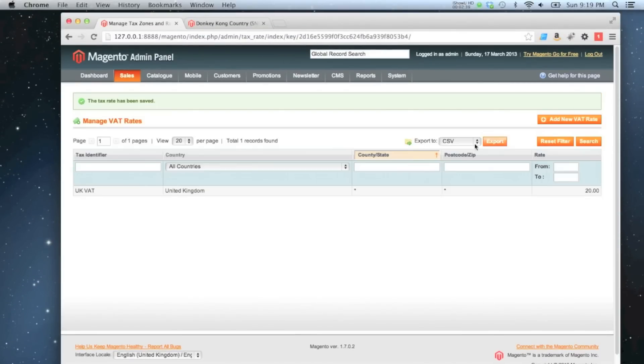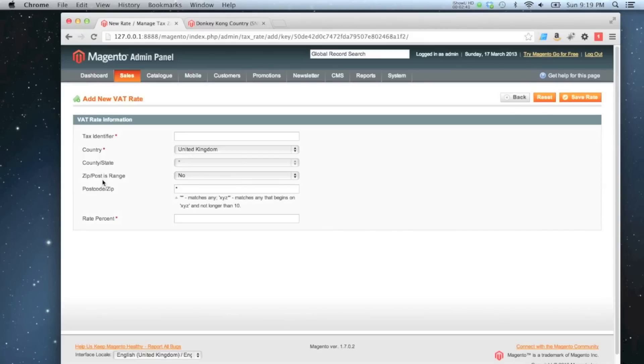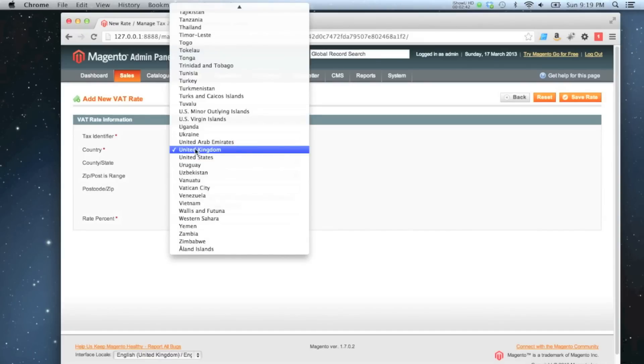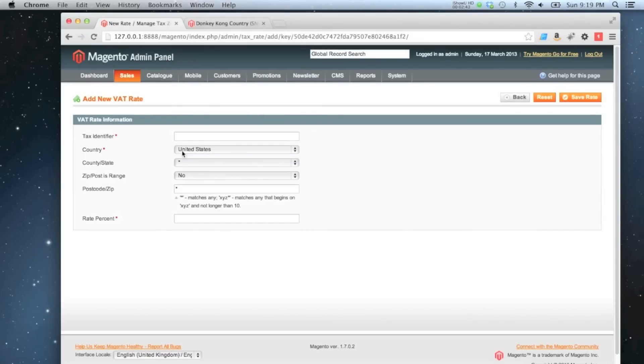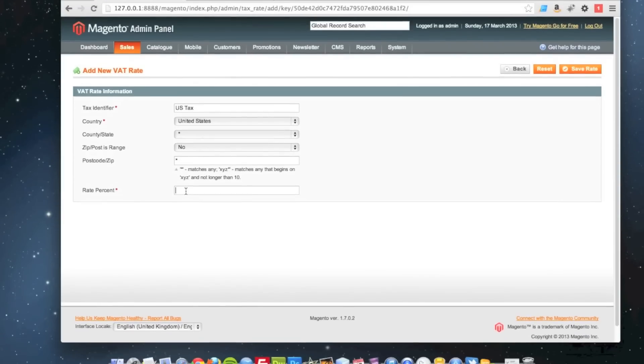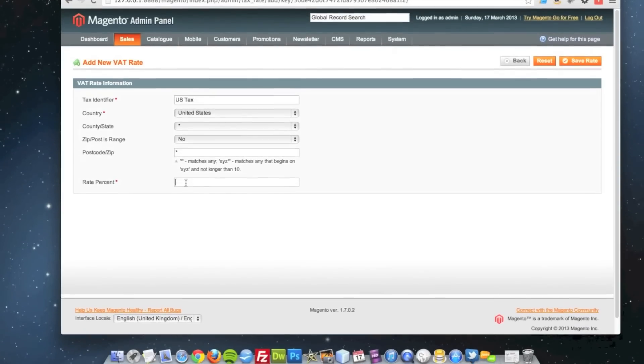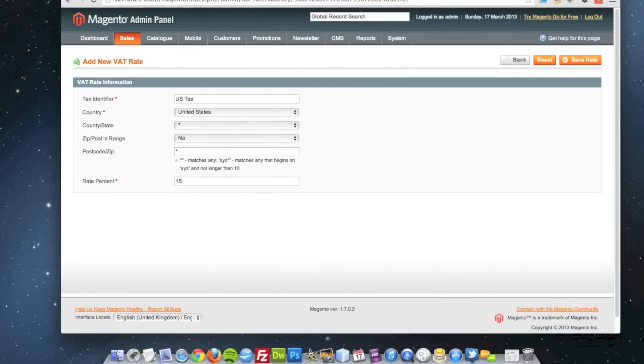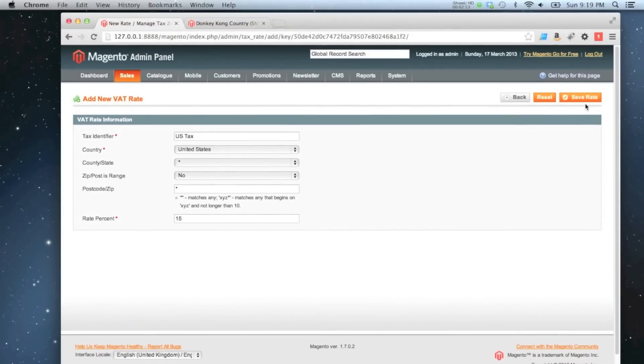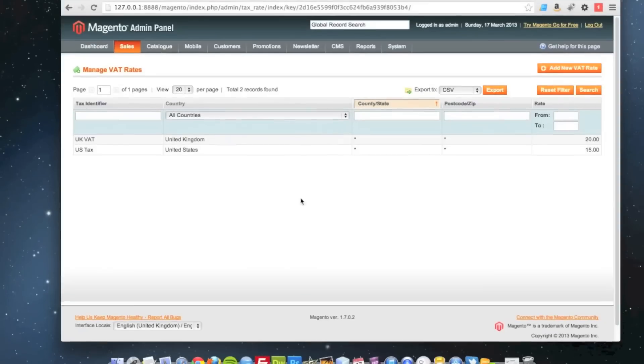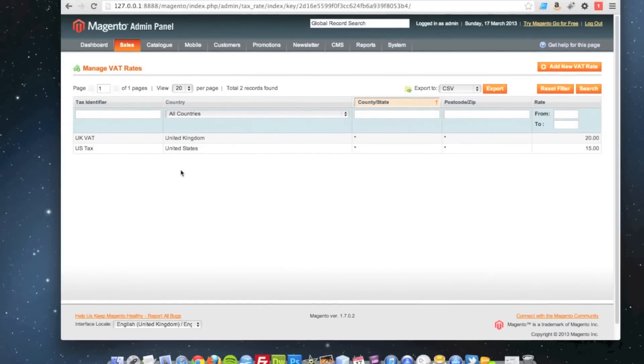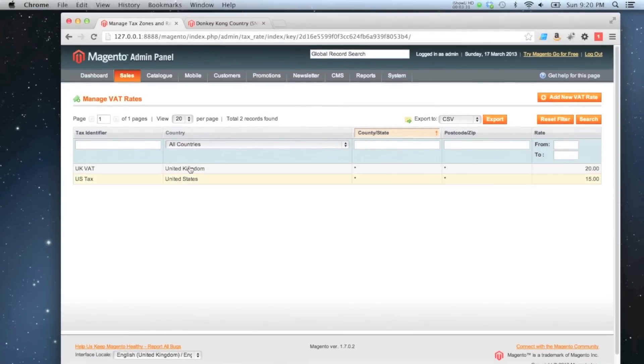I'm also going to create one for the United States, and that rate will be 15%. So we've got our countries now.